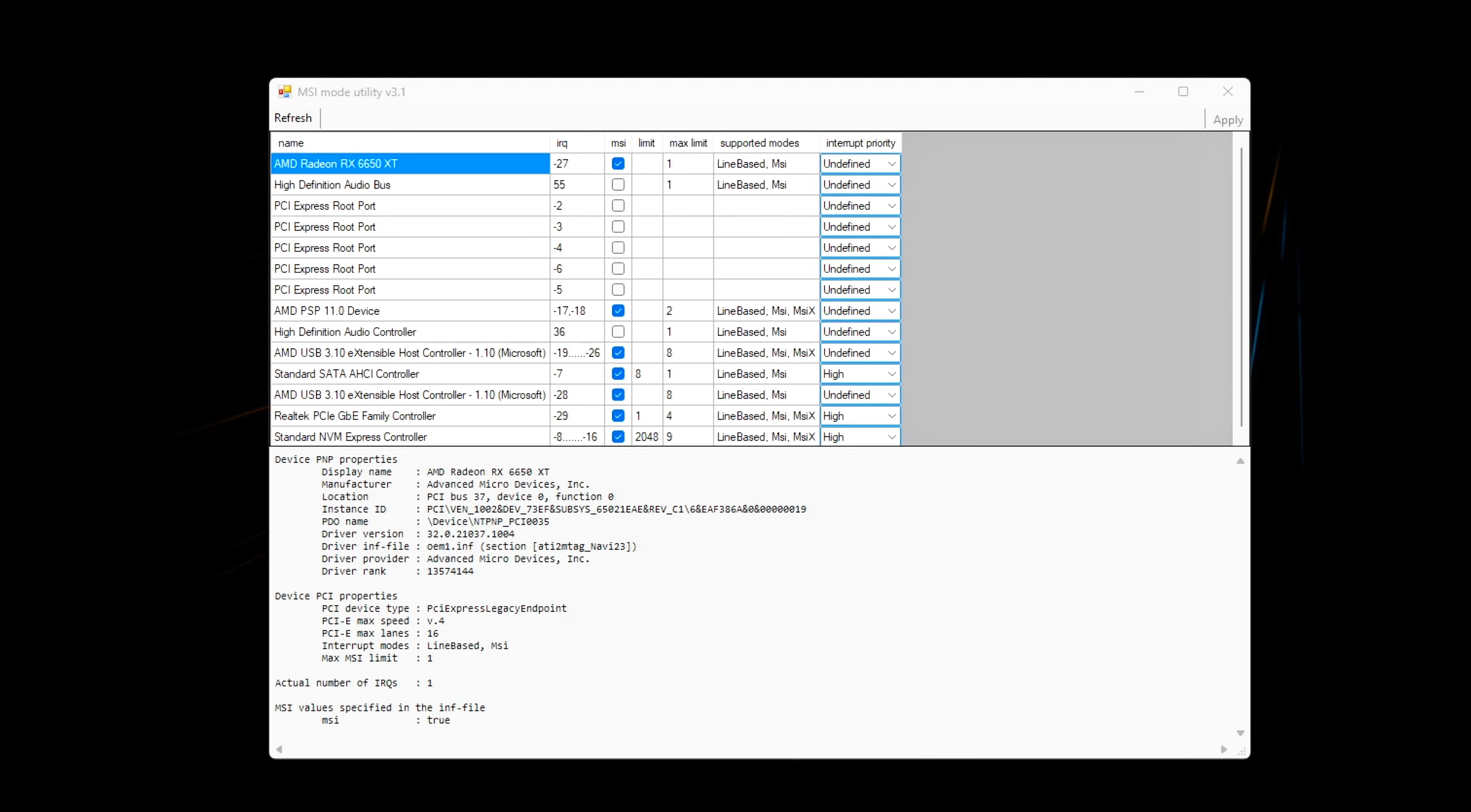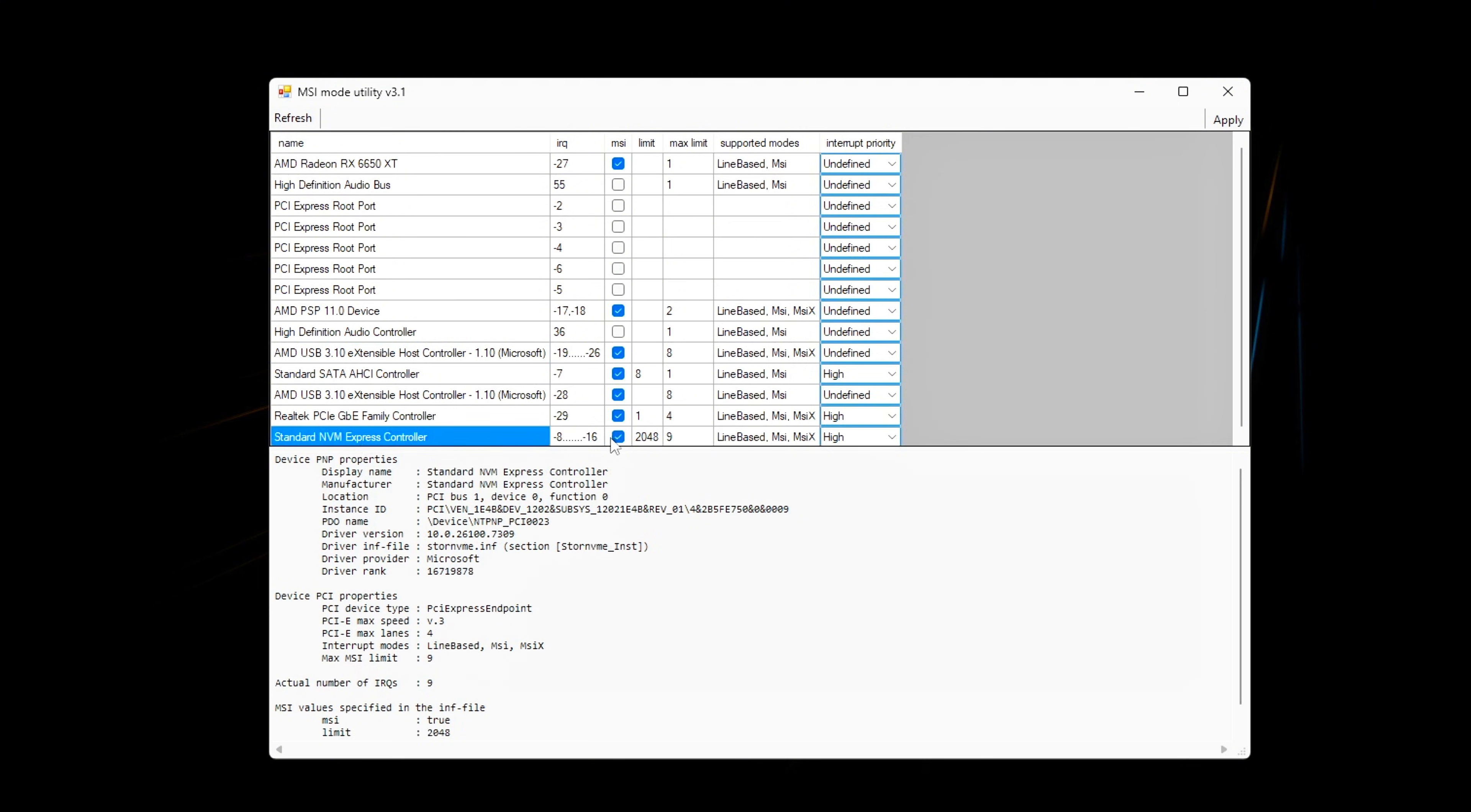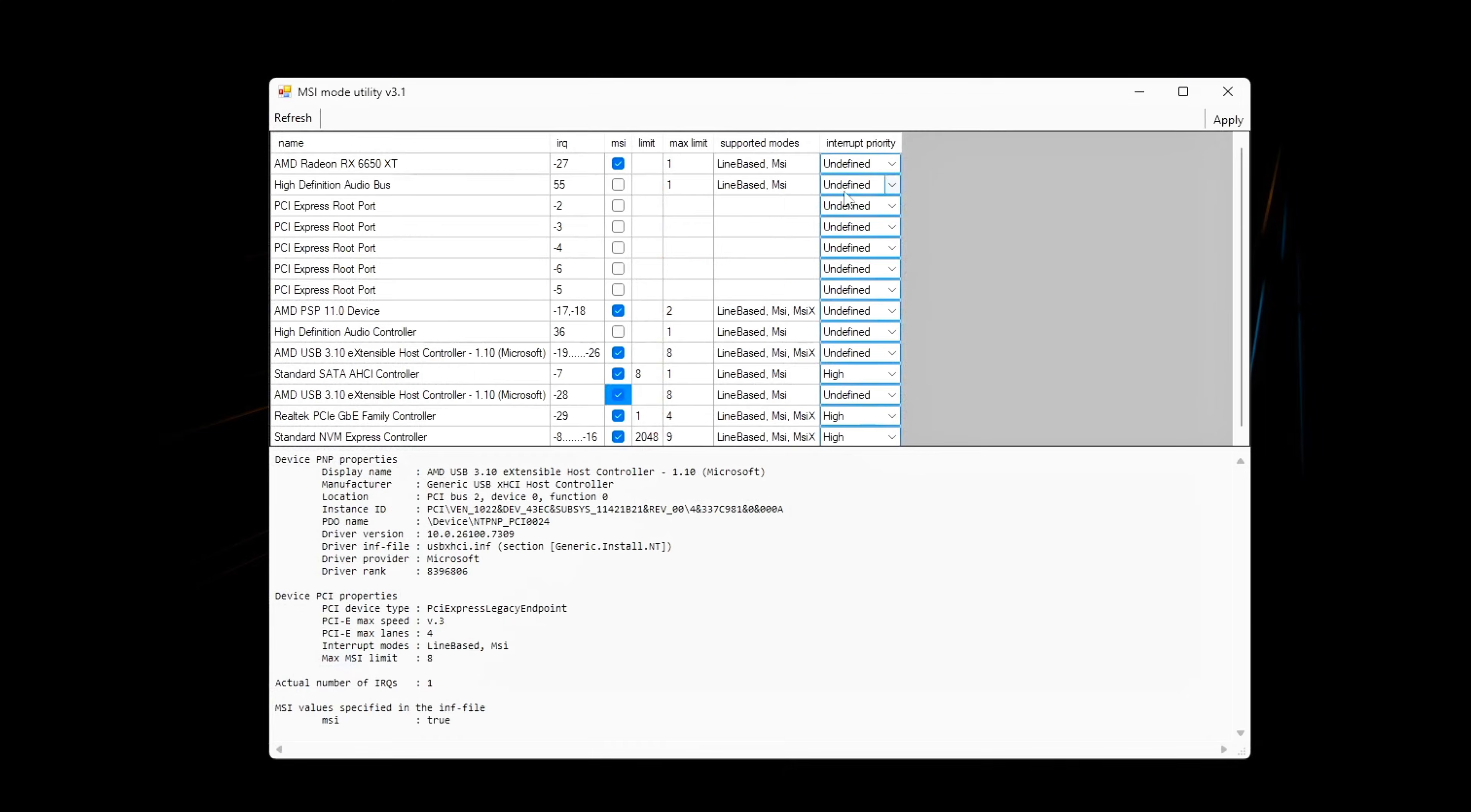Enable MSI Mode for key devices. Focus only on latency-sensitive hardware. Do not enable MSI for everything. Enable MSI Mode for GPU (most important), NVMe/SSD controller (reduces asset streaming hiccups), USB controller (optional, but helps mouse and keyboard latency).